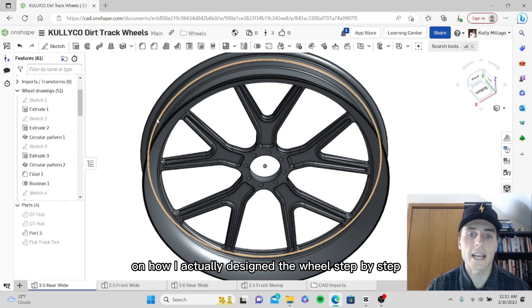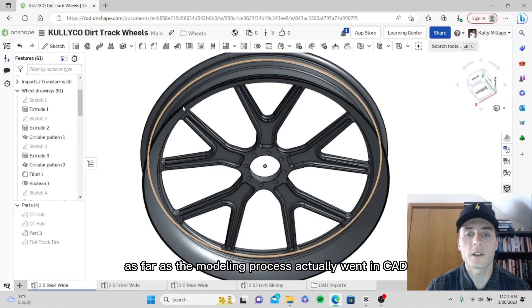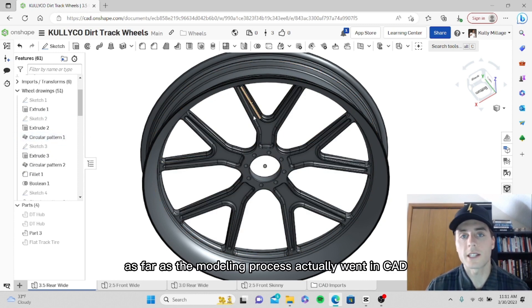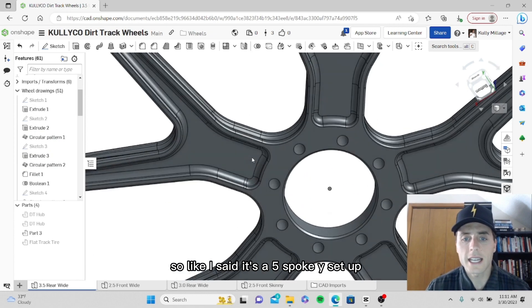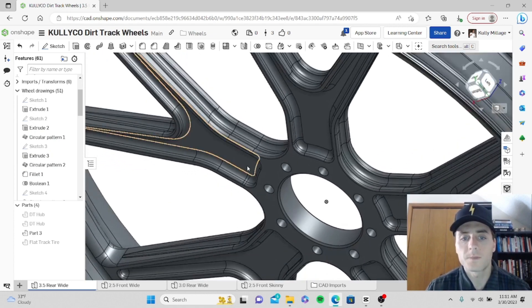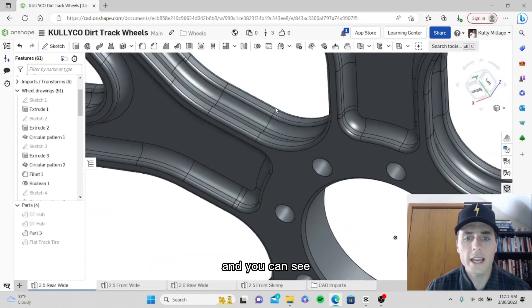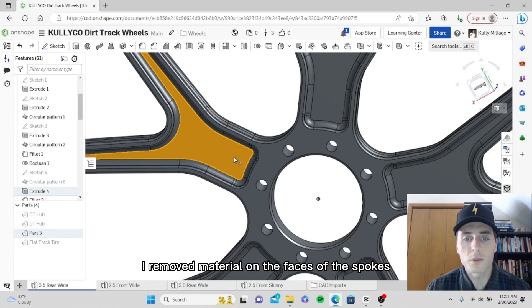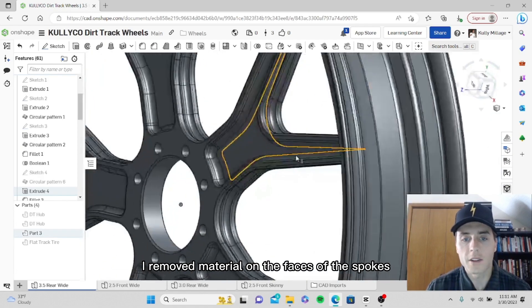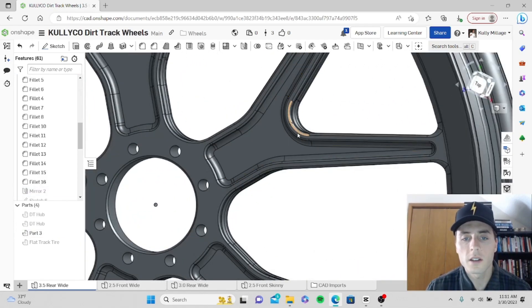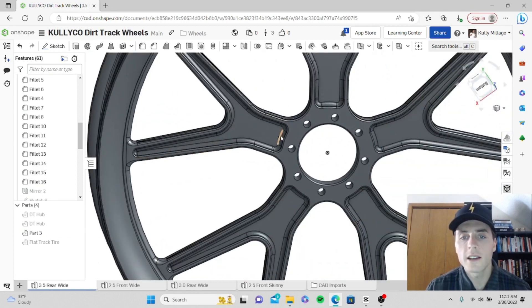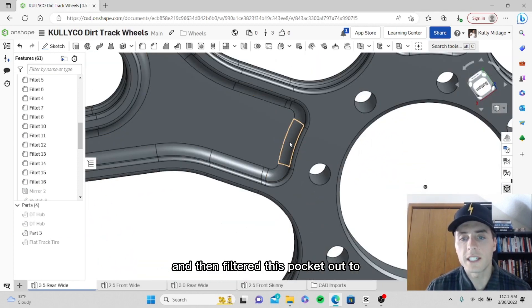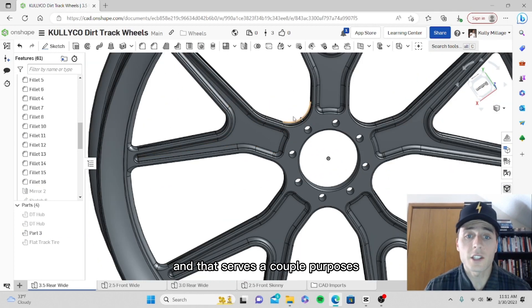I'll show you the wheel a little bit and then I will unpack the feature list over here on how I actually designed the wheel step by step. It's a five spoke Y setup and you can see I removed material on the faces of the spokes and extruded it in, then filleted this pocket out.